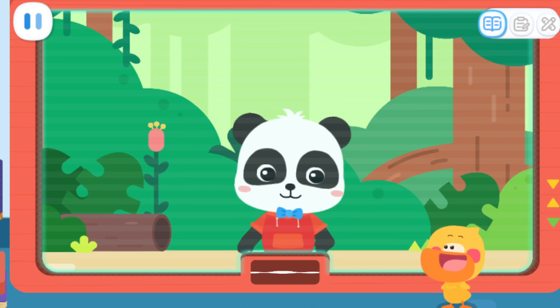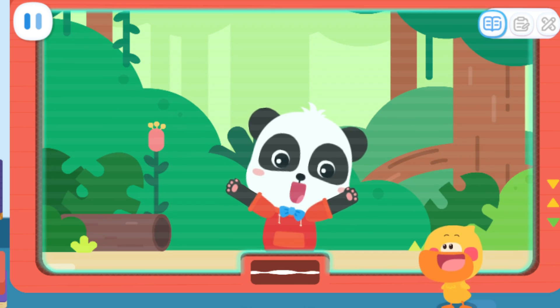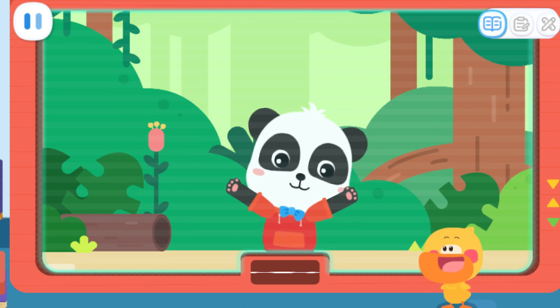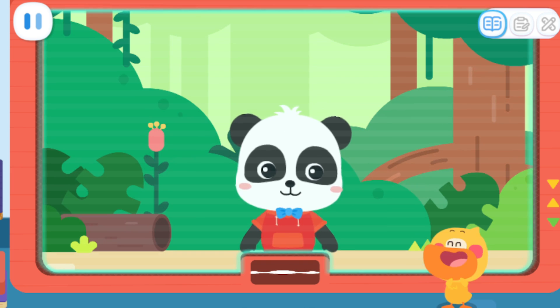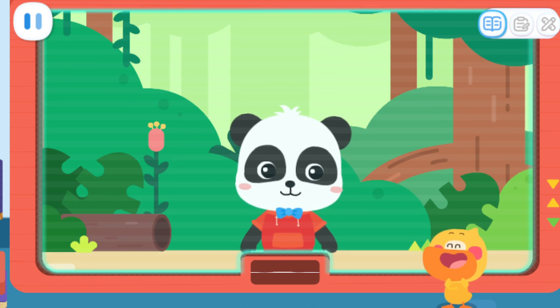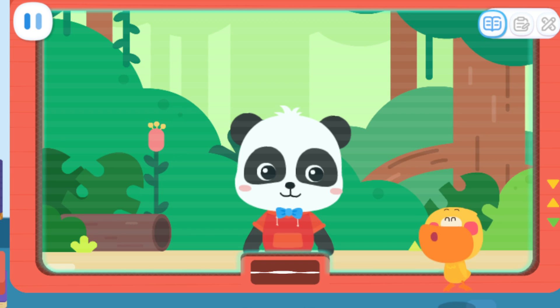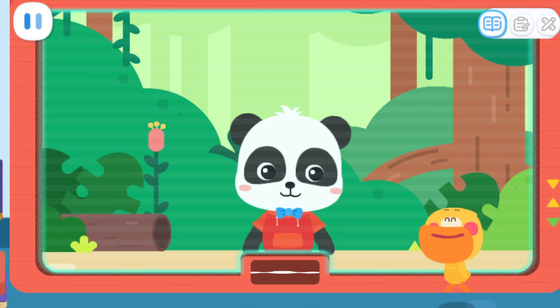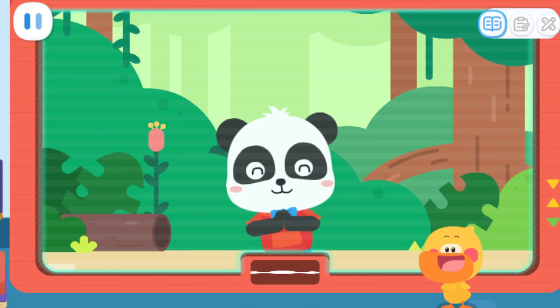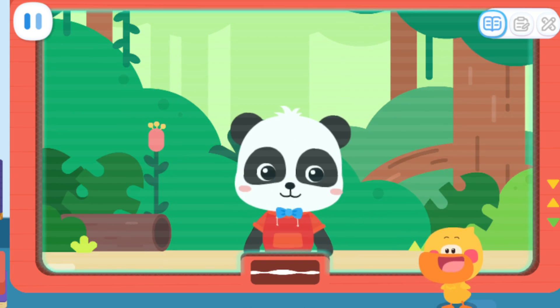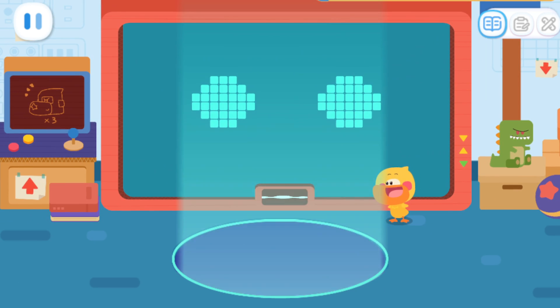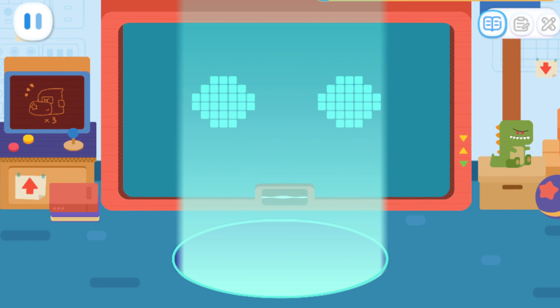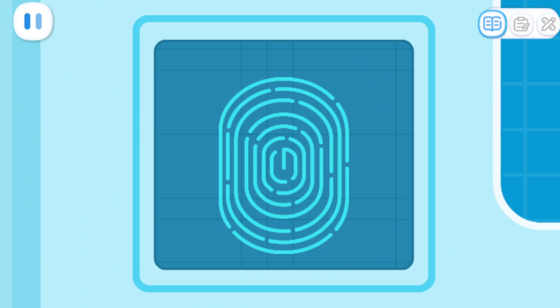Kiki: Quacky! I'm out in the field observing little animals. Do you want to join me? Quacky: I want to go! I want to go! Kiki: Then I'll wait for you here! Let's start the adventure!